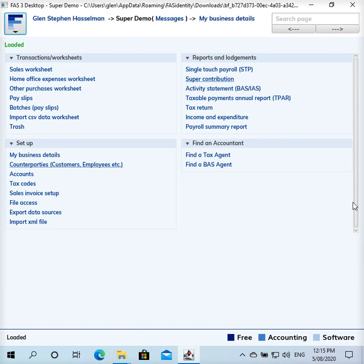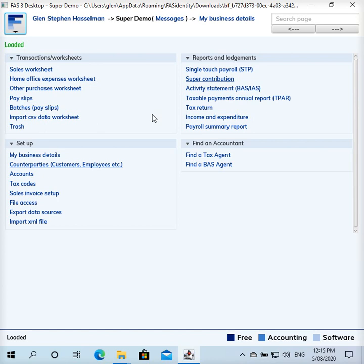Hi, my name is Glenn Hasselman. I'm just making this video for the free accounting software users to show you how to process a super contribution using free accounting software. So I've set up this organization as a locally stored desktop file. Super contribution is pretty much the same in the locally stored file as well as the Bassof hosted file.